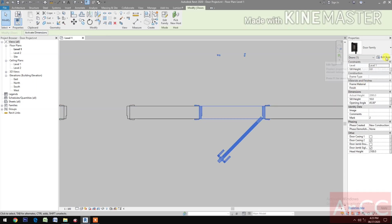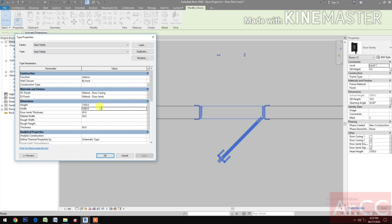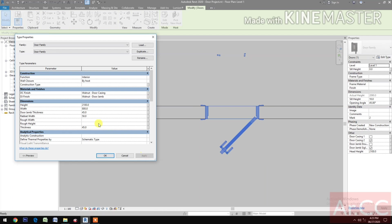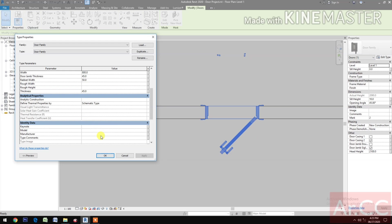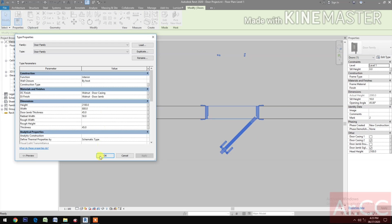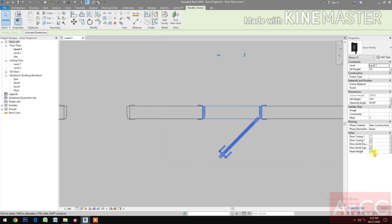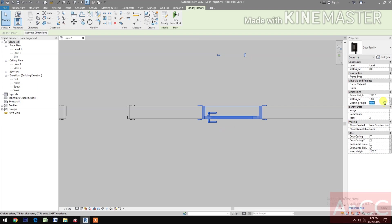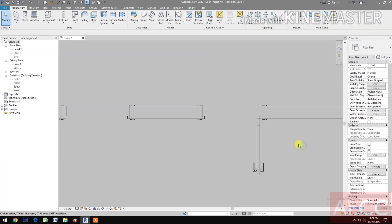Go to Edit Type. Let's change the width to 800 to see if it works — good. Let's go back to 900, apply. Now let's play with the Opening Angle — make it 10 degrees, then zero, then 90. Perfect.